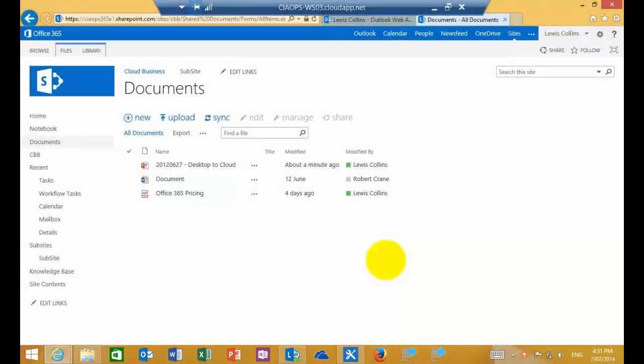OK, so what I thought I'd show you is a quick intro into using SharePoint Designer to create workflows with SharePoint Online.